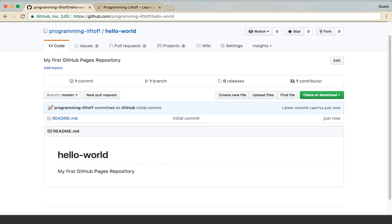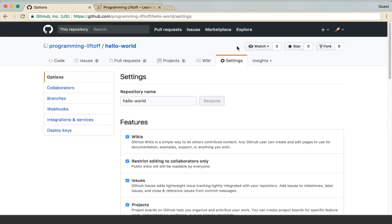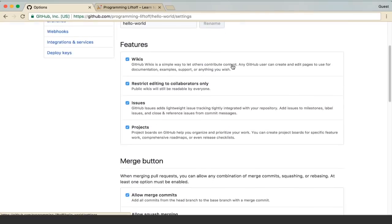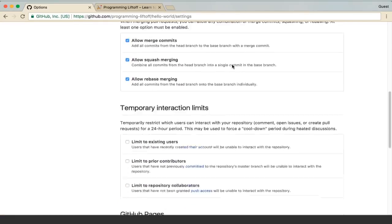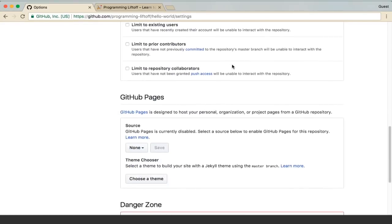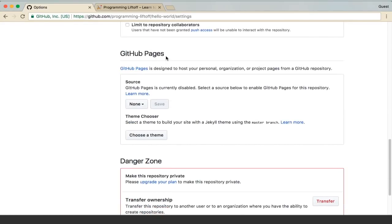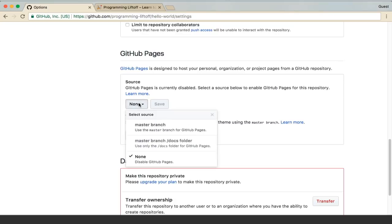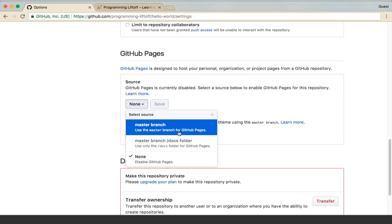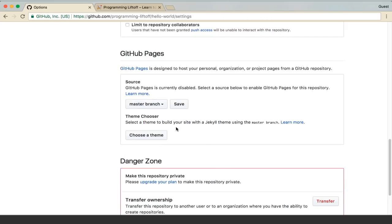Next thing we're going to want to do is enable GitHub Pages. To do that we'll go into the settings up at the top. We'll scroll down to the GitHub Pages section and select a source. This is the branch or directory in your repository that you want to be the root of your web page. We're going to select the master branch and then click save.